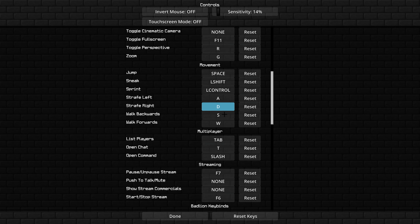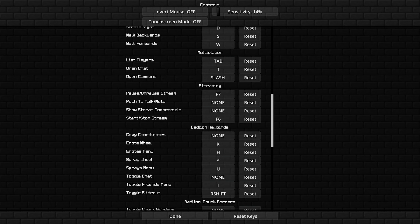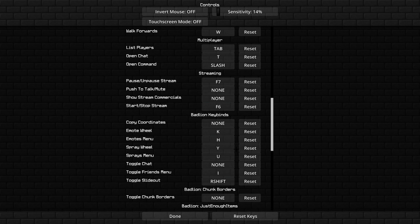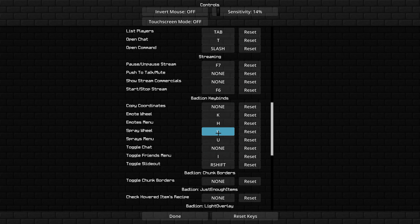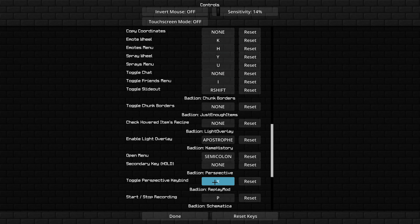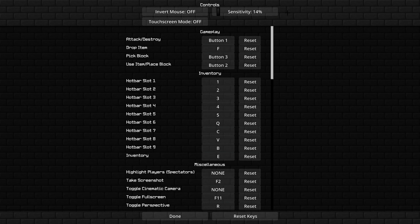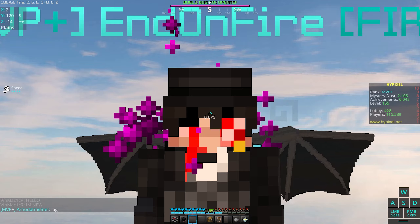Shift and space are normal. For sprinting I use Control, so I don't lose sprint at all. I usually use slash to chat but can also use T. I use X for the 360 perspective mode, which is pretty useful. My sensitivity is 14, inverter off, and touchscreen mode off.